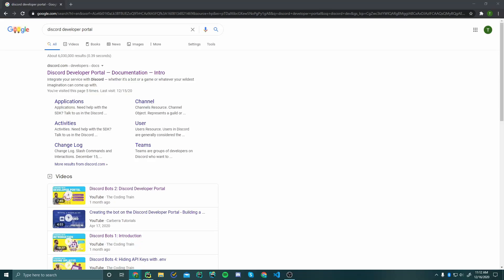Welcome to part one of my discord.py series. We're going to be building a Discord bot using Python alongside the Discord API. This API allows us to build a bot user that listens to commands and events — you can assign roles on reaction, play games with the bot, and more. I'll also show you how to push this bot onto a Heroku server, where a free dyno lets you host your bot for 550 hours a month.